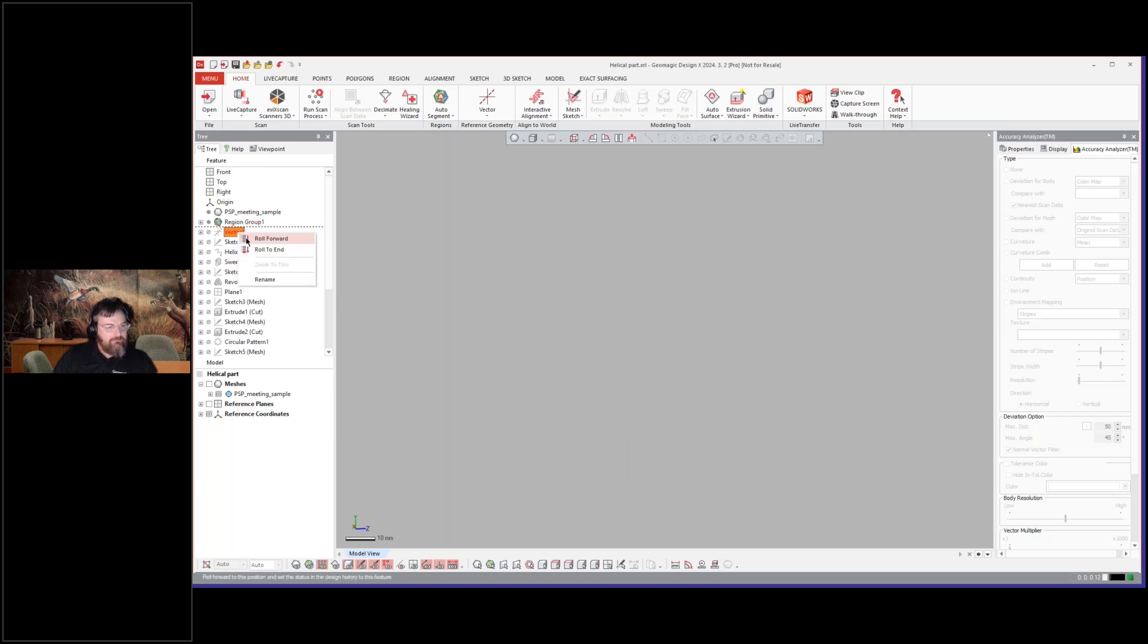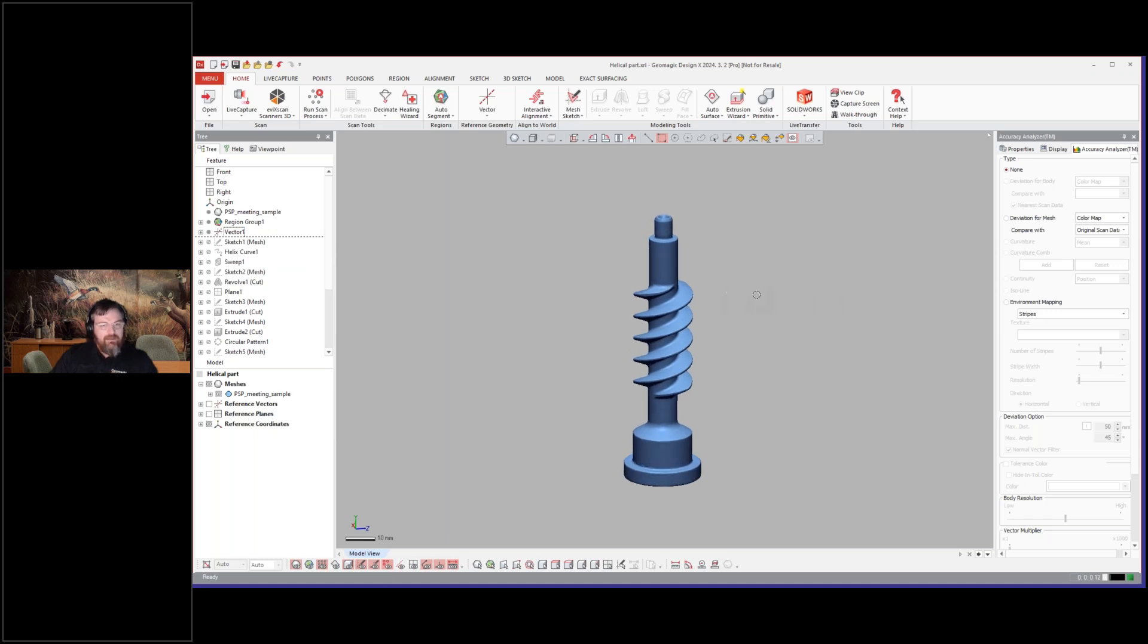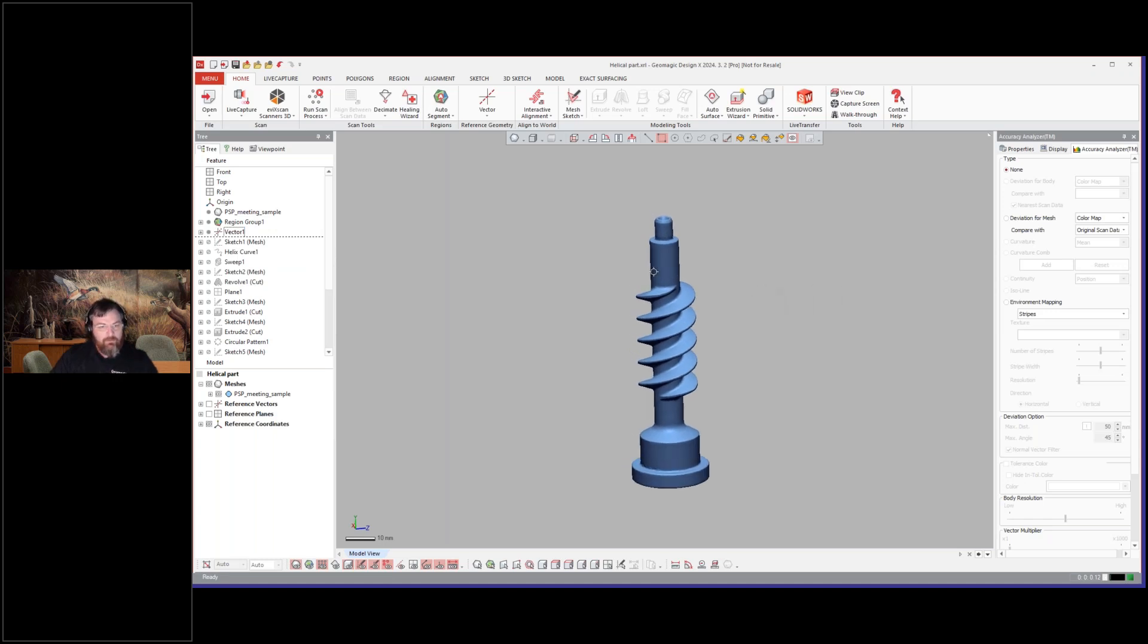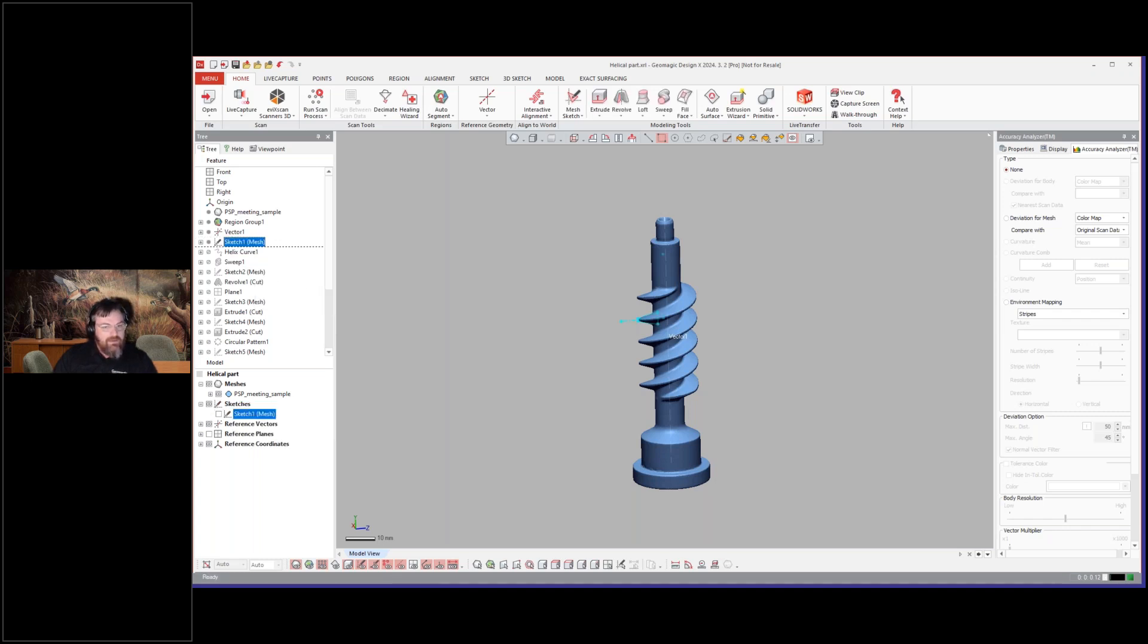First of all, you go ahead and create your vector down the middle, which you should already have usually from aligning—when you're aligning this to the world to create that, you see here I have that vector. Then the next step is to go ahead with this type of helix and model your tooth or your object that you're going to sweep.